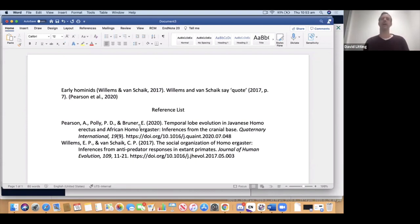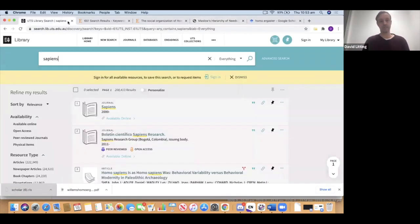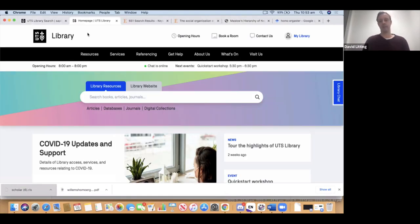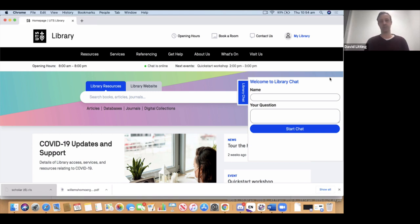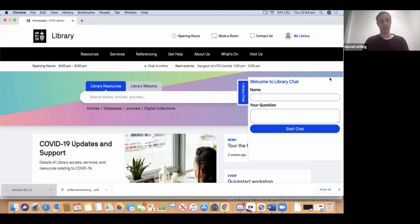For questions about how to key in a reference manually or anything else that's hard to understand from this video, come to the library website and ask us a question. There's a chat service on the right-hand side of the library's homepage — hit that and ask us anything. If it's really complex, they'll transfer your question to an email consultation with an EndNote librarian. Apologies for various little technical hiccups today, but hopefully this has been useful. Thanks very much for watching — see you again soon.